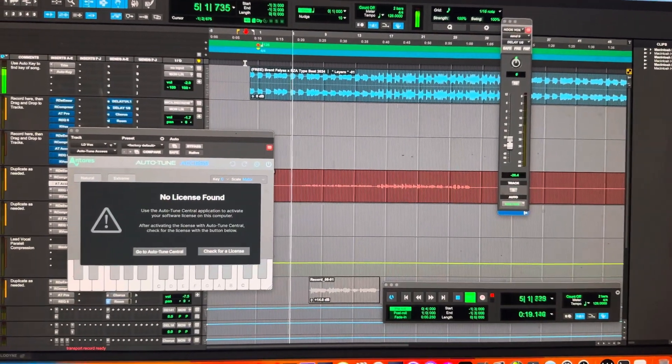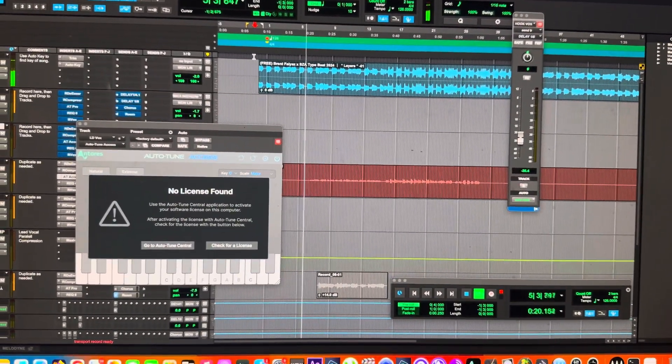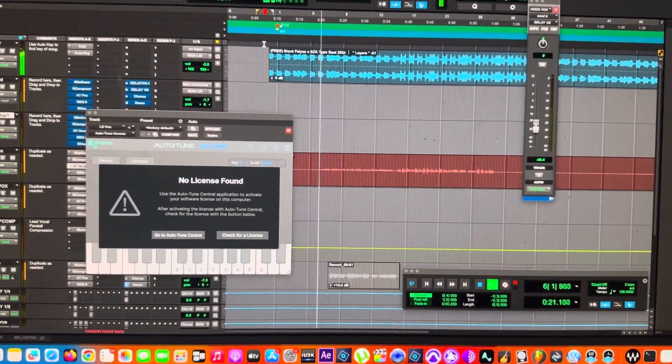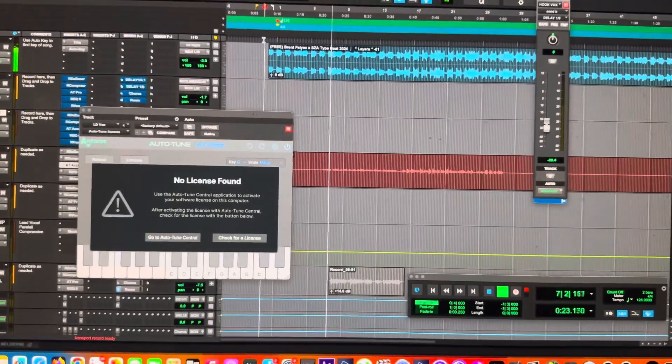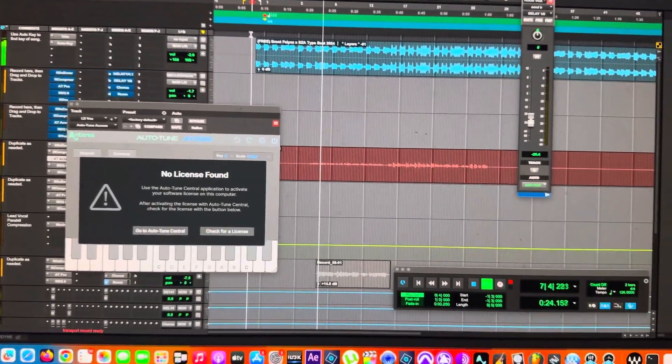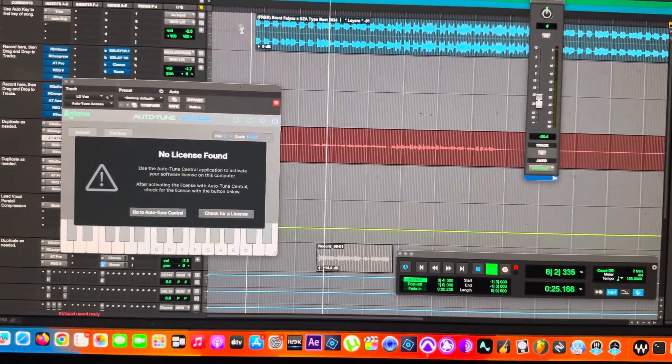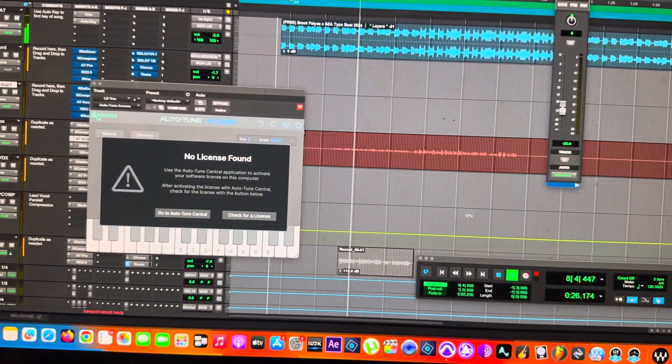Okay, so I got another one for you. No license found on Auto-Tune. I don't know why it's all of a sudden doing this.